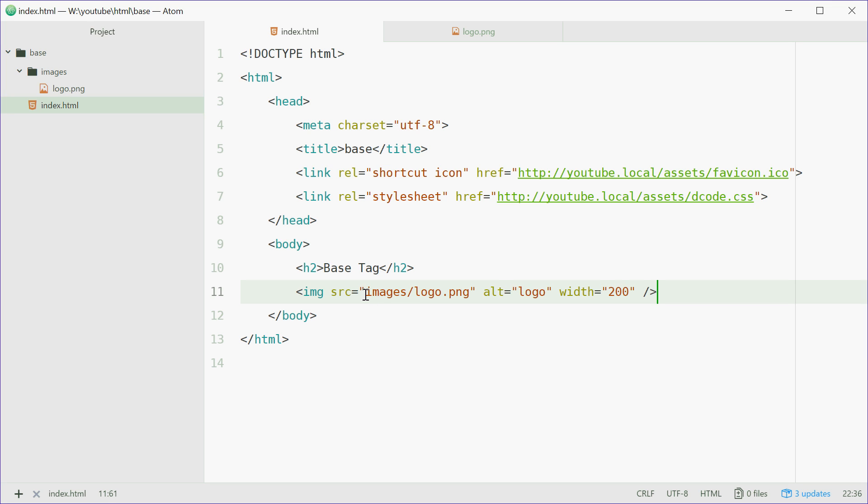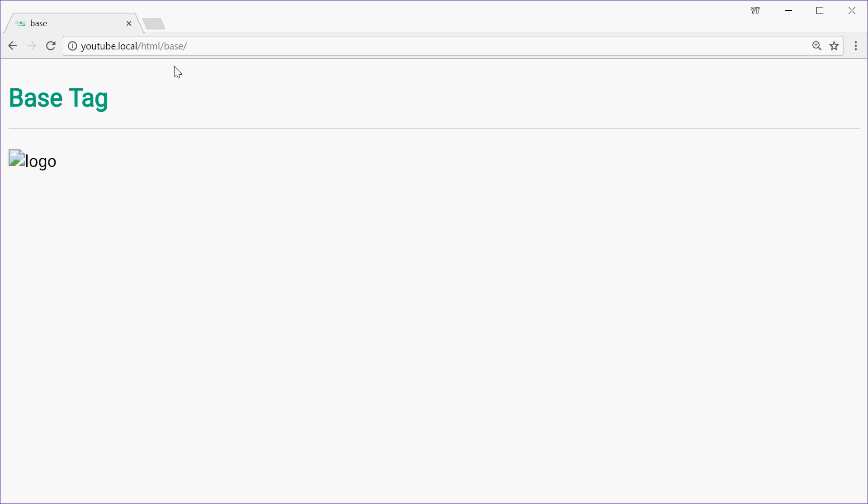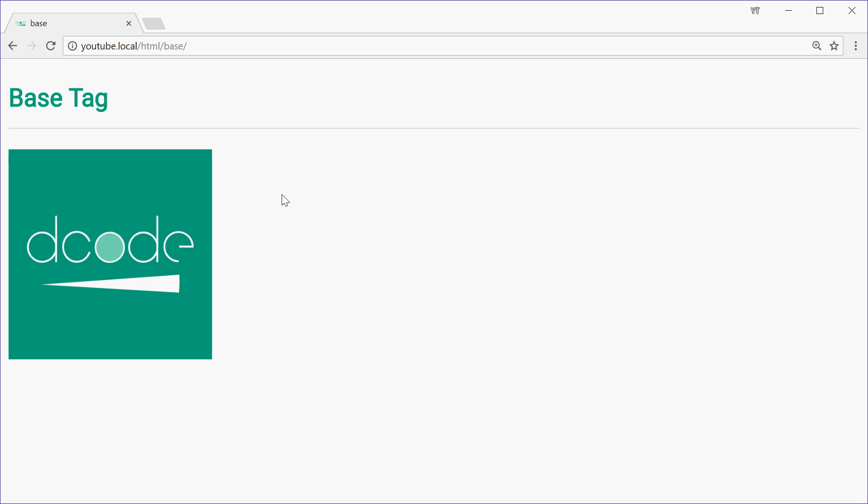So here we're using a relative link. We're pointing to the images directory forward slash logo.png. If we save this, go in the browser and refresh, we see the image appears on the screen perfectly fine.